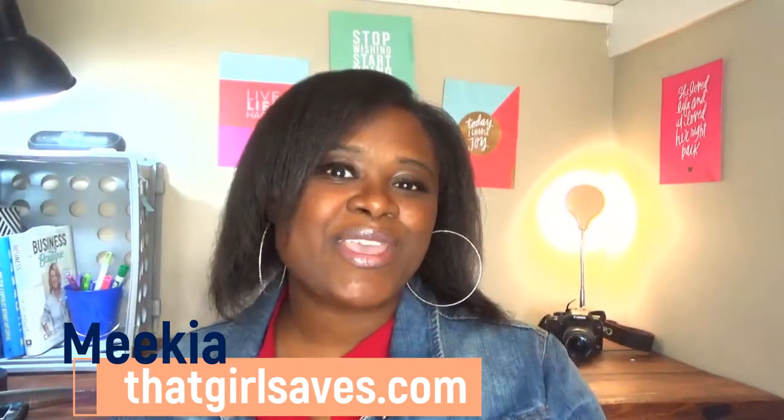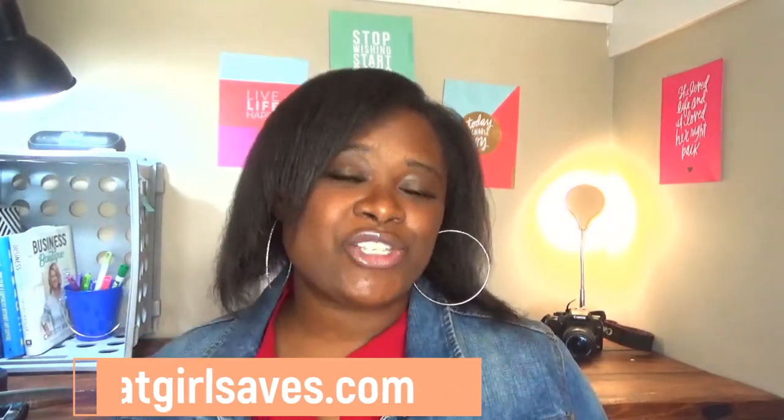Hi guys, welcome to my channel. I'm Mika, creator of ThatGirlSaves.com. I'm here to teach you all about saving money, paying off debt, and creating freedom. If you've never been here before, make sure you click that subscribe button and also hit the bell notification so you know every time I upload a video.